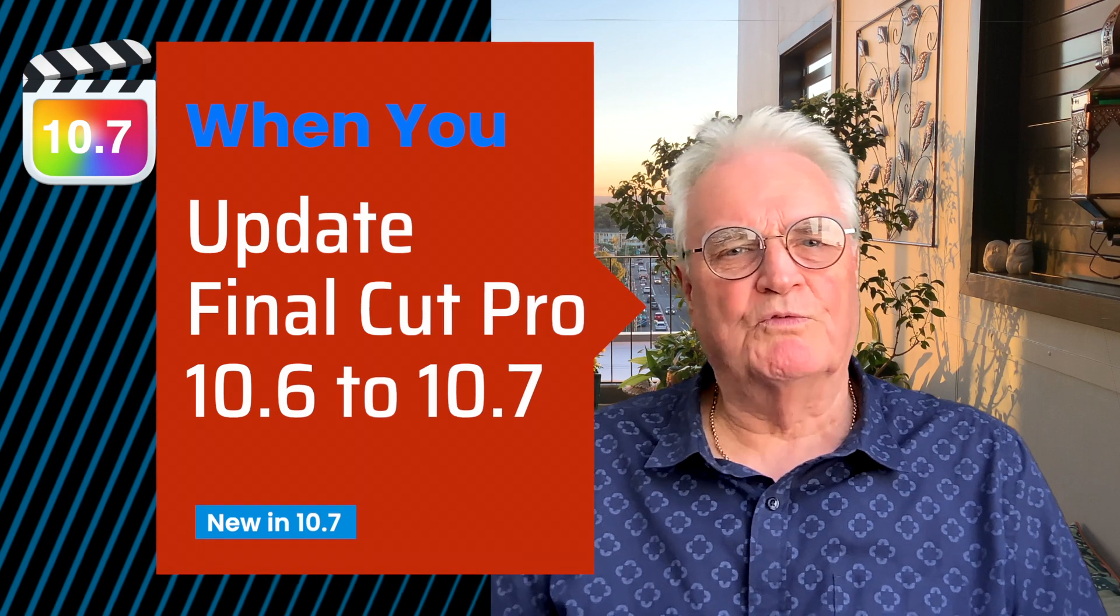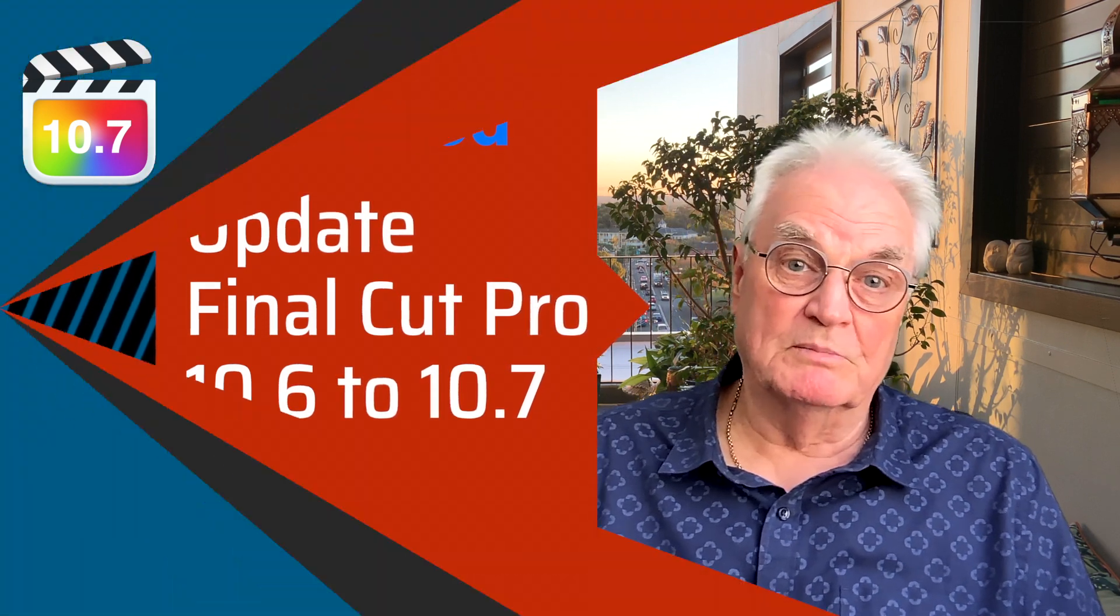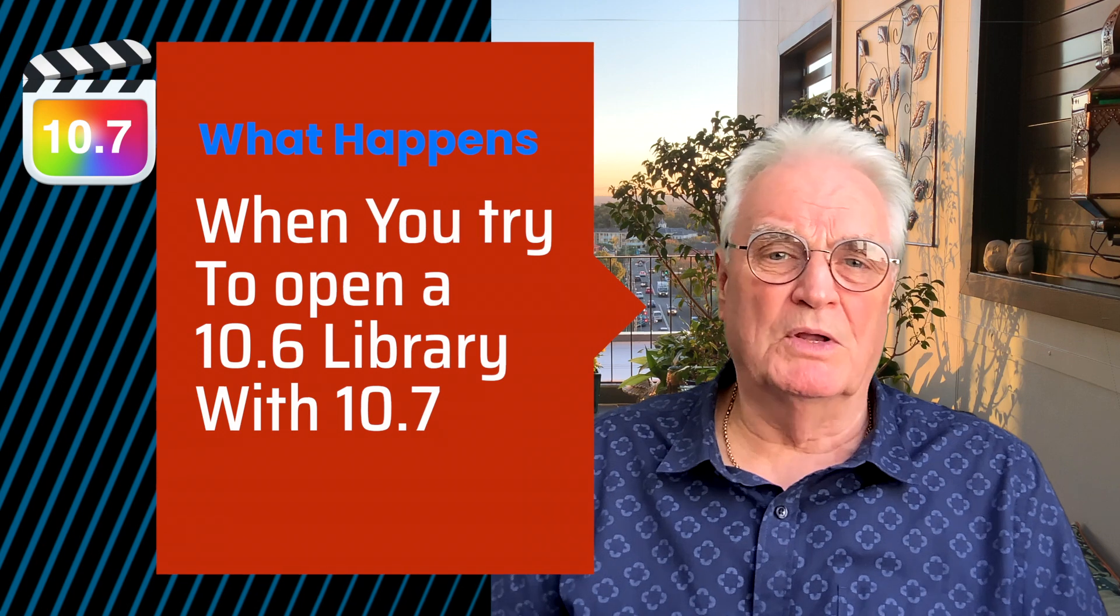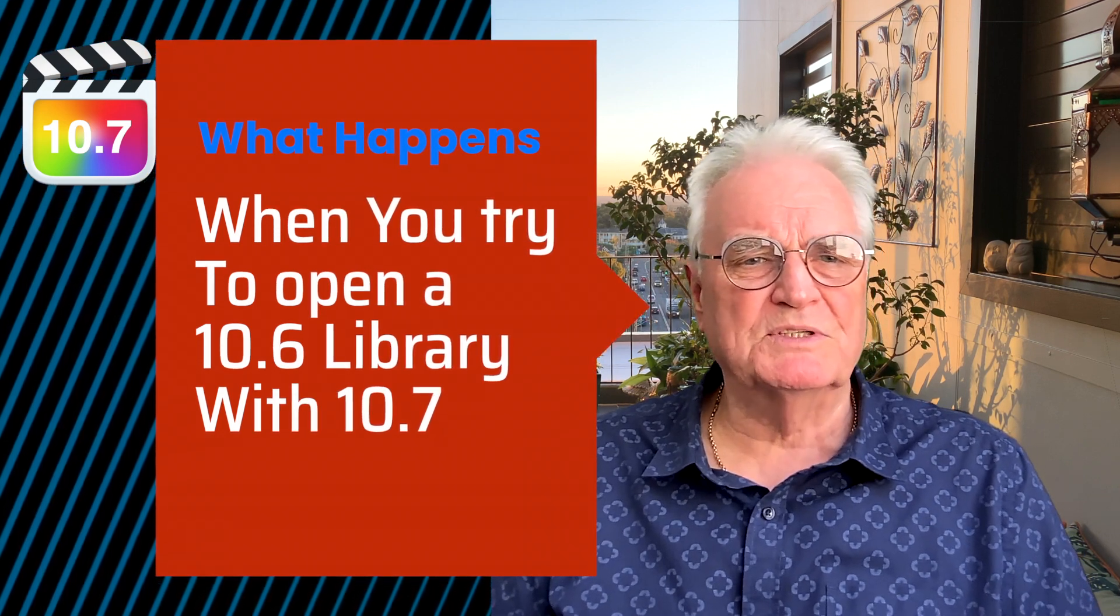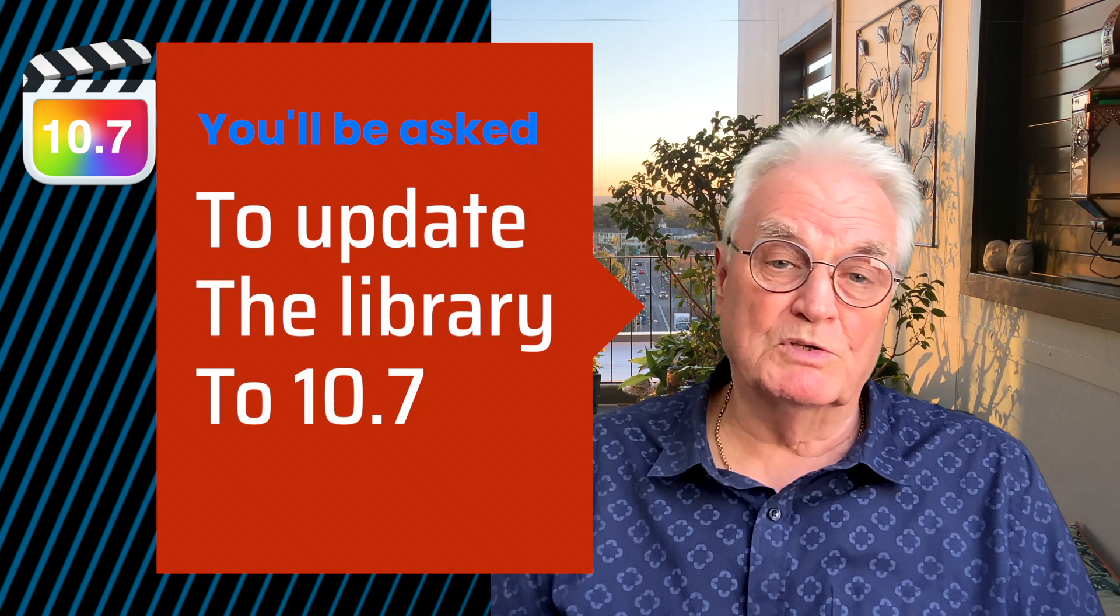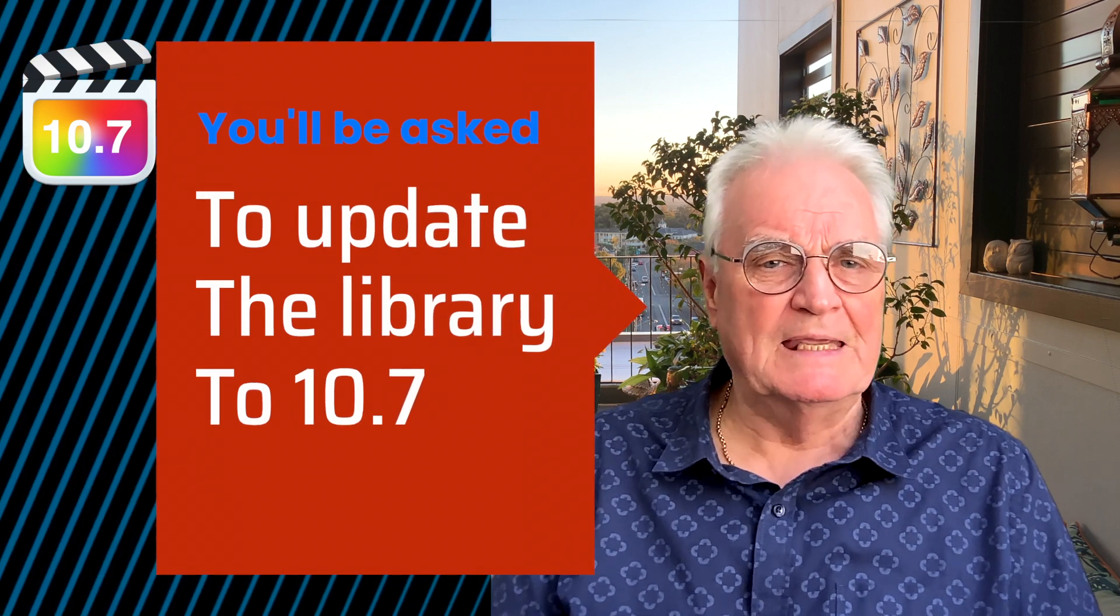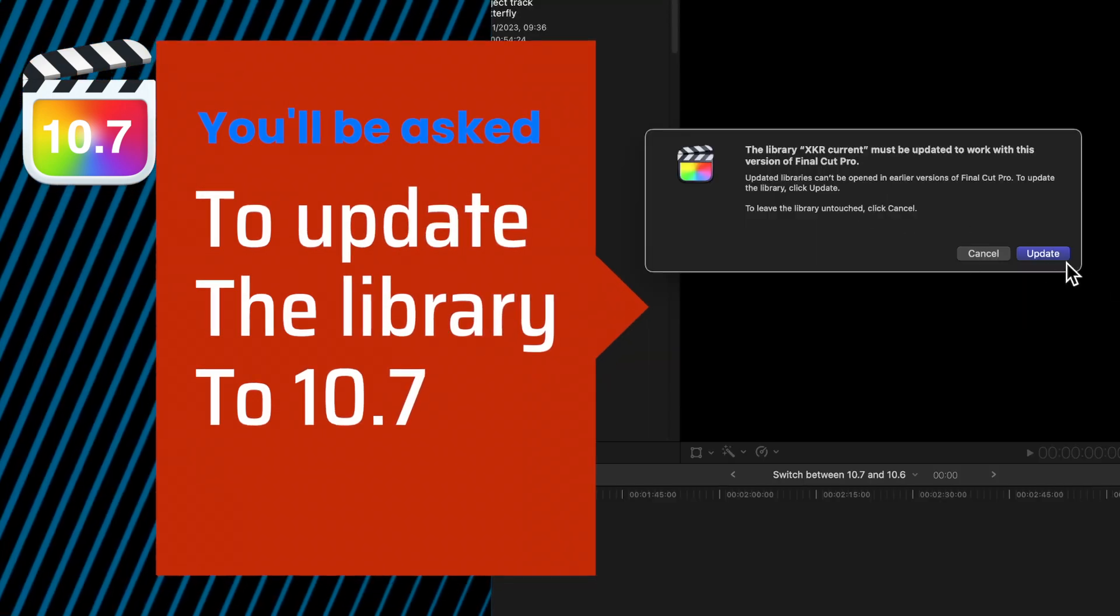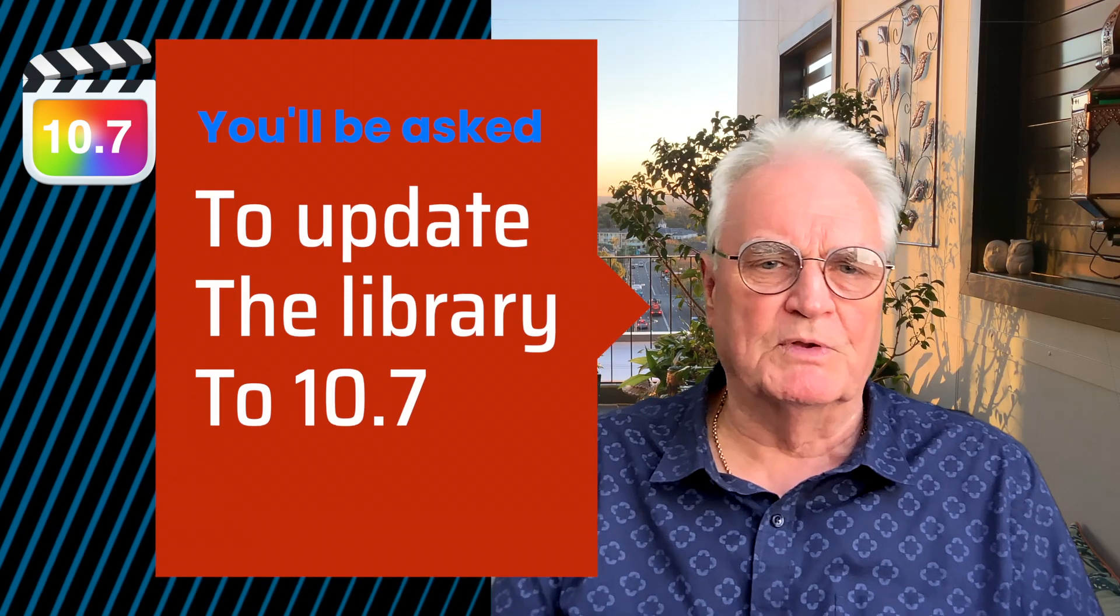So you've updated Final Cut Pro to version 10.7. But what happens when you try to open one of the earlier libraries from 10.6? As you most likely know, you'll be asked to update any previous libraries as you attempt to open them in 10.7.